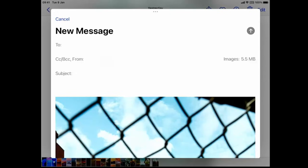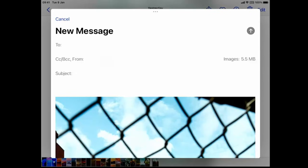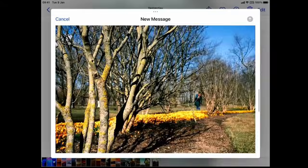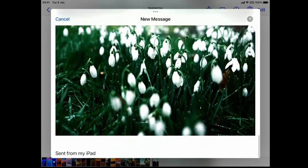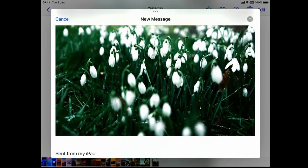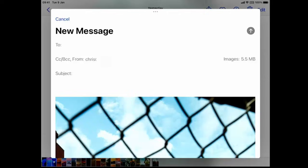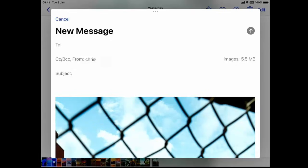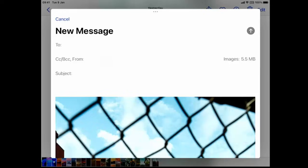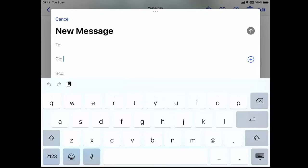We've got the five images here. I'm going to swipe upwards and we've got our images just there. I'm going to go back up to the top. As we can see on the right hand side, it says images 5.5 megabytes. I would say as a rule of thumb, go no bigger than 20 megabytes. This is well within the normal size of sending an email. I can tap on where it's got images and 5.5 MB.